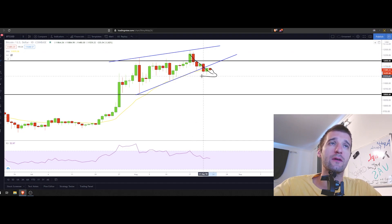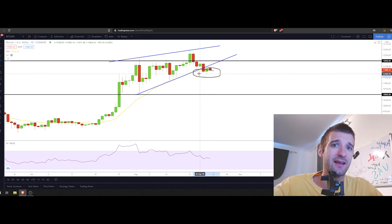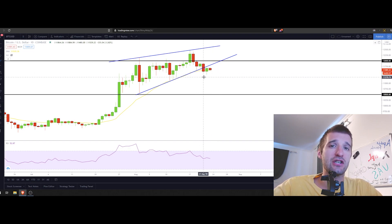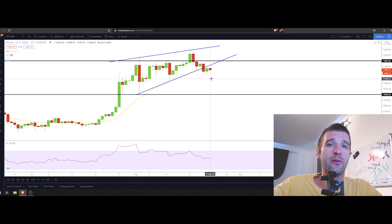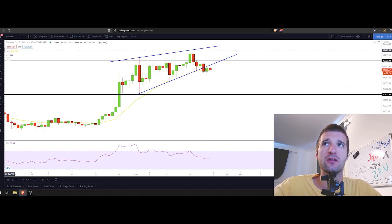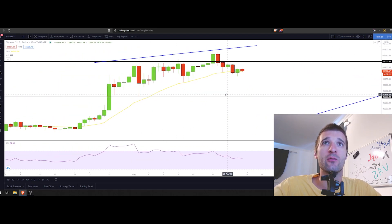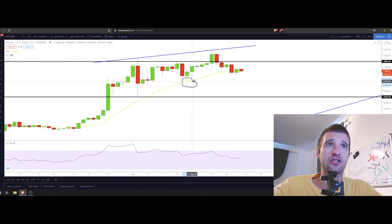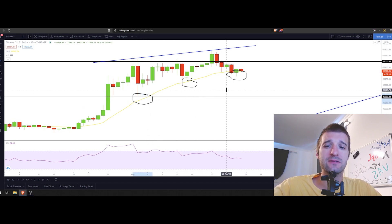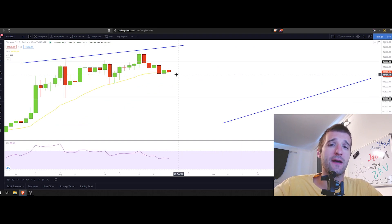We still don't know if this correction towards the 20 exponential moving average is done yet. Since this is on the daily chart, there is a possibility we will see a little bit lower prices if we don't bounce back from this 20 EMA. What I like about Bitcoin right now is that we retested the 20 EMA almost three times on the way up, which gives me good hope for a bounce back and a break of $12,000.